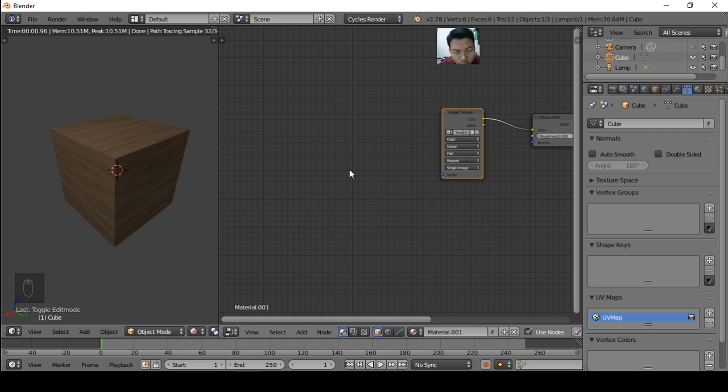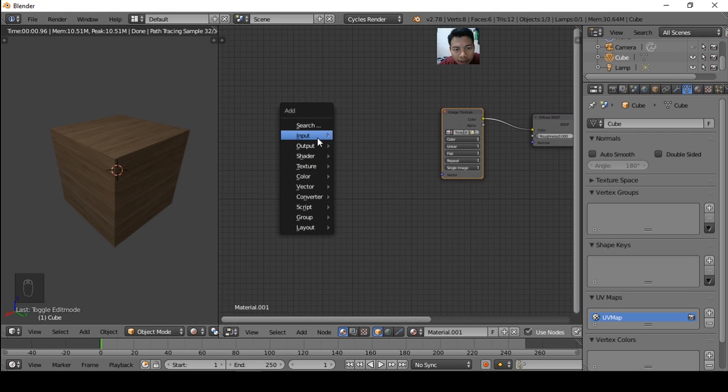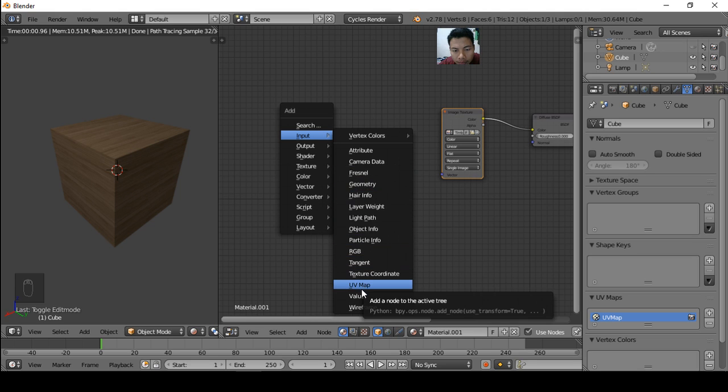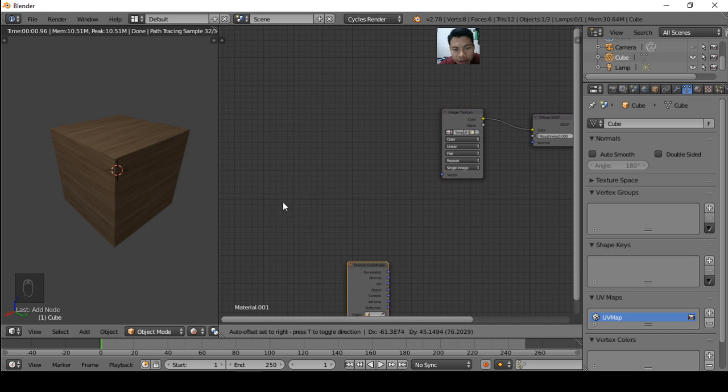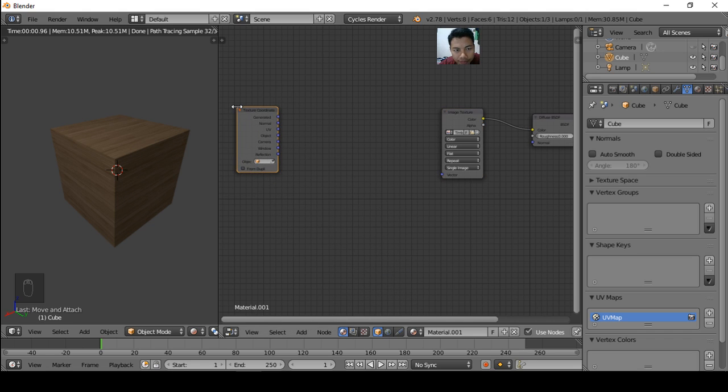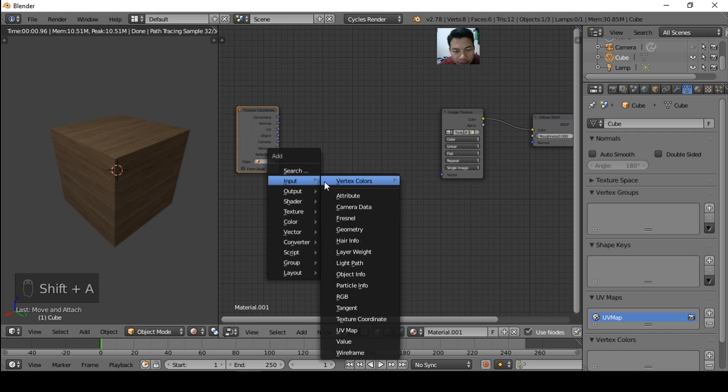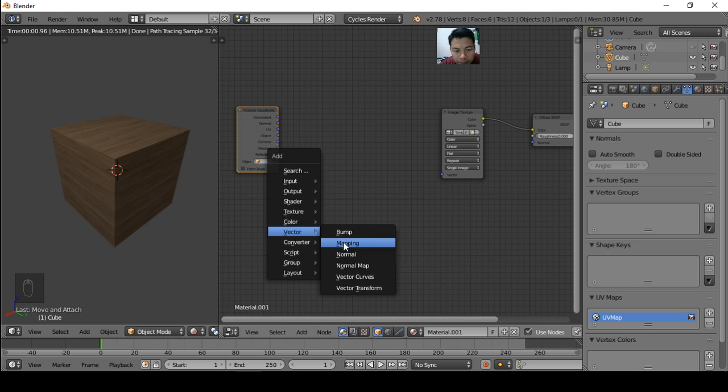By adding a new object in the Node Editor, press Shift A and choose Input menu, then choose Texture Coordinate. And one object again, Shift A and choose Vector and Mapping.